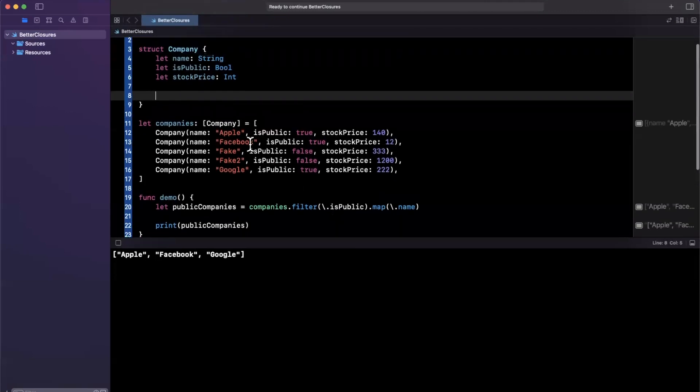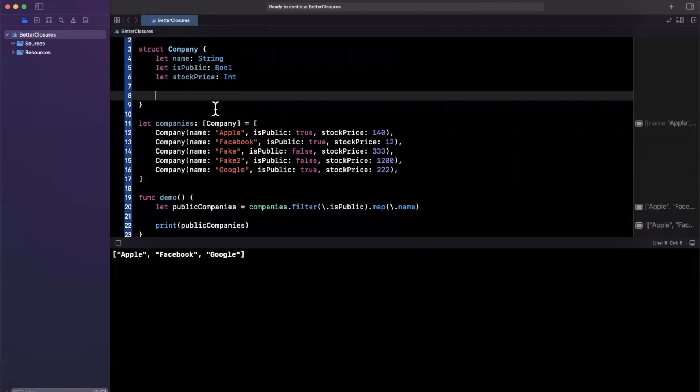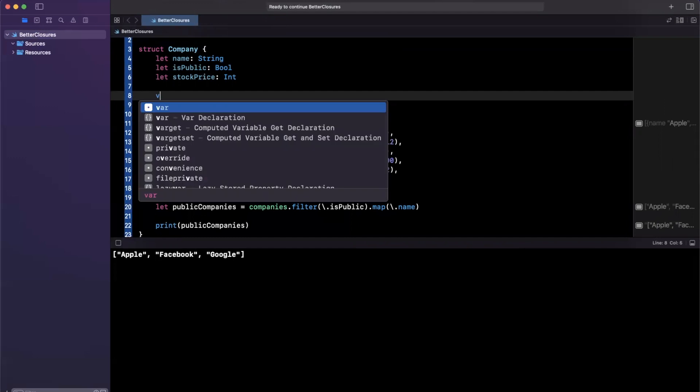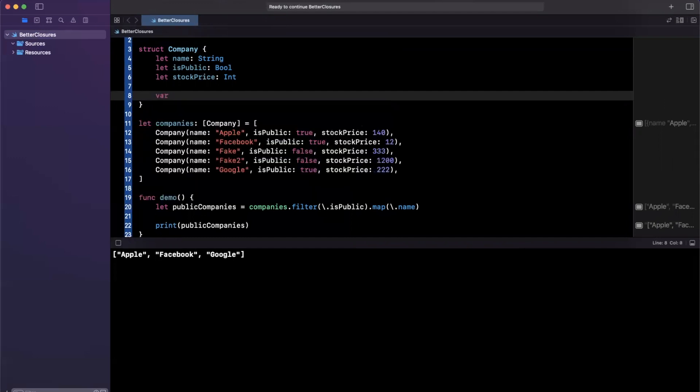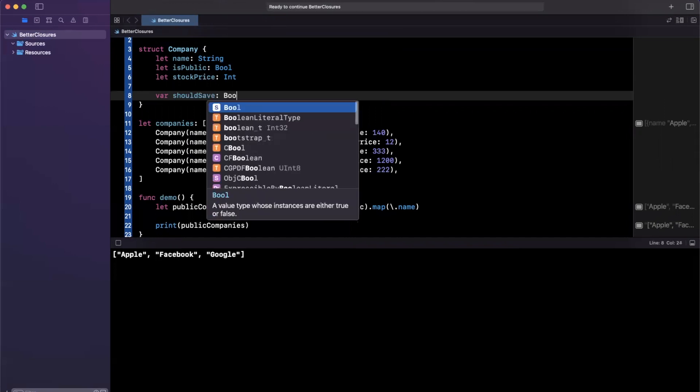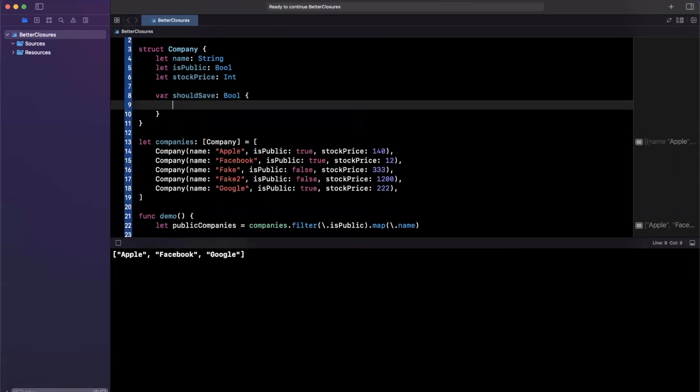let's say you have a closure that does a bunch of logic. And based on that, it returns something. So here, what I'll do is I'll say var, maybe we're saving these in a database, right, so we'll say should save, which will return a Boolean.